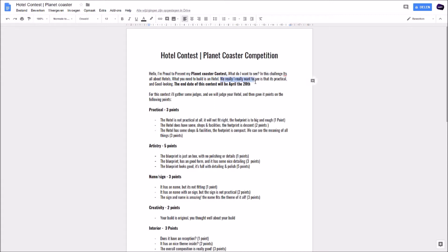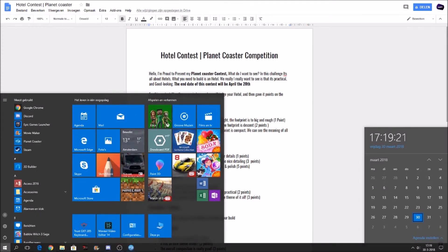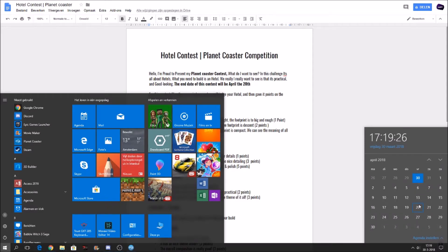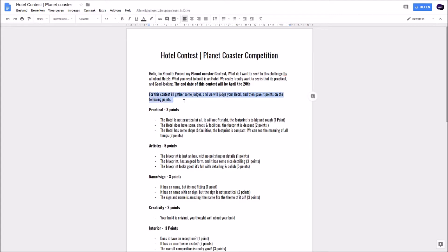What do I want to see? In this challenge it's all about hotels. What you need to build is a hotel, as simple as this. I really want to see that it is practical and good looking. The end date of this contest will be April the 20th, so you guys got like two to three weeks to build your hotel. And for this contest I'll gather some judges. I already found one judge. You guys will get to know him in the first entry video, so stay tuned.